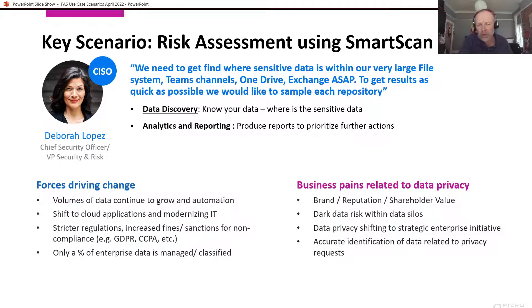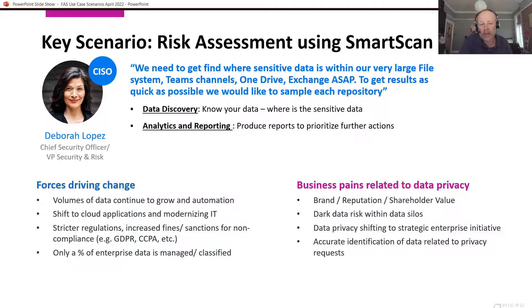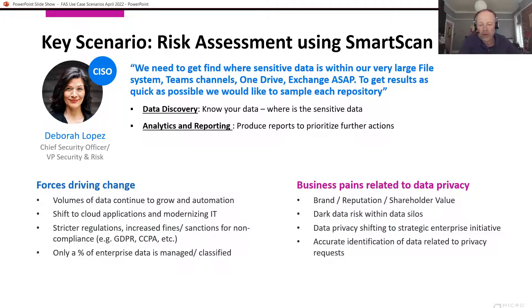And then I can take the most appropriate action in the correct priority order. So I'm going to use data discovery to know where my data is, where the sensitive data is, and then produce some reports and analysis to then prioritize those further actions. Okay, so let's dig down straight into the product.